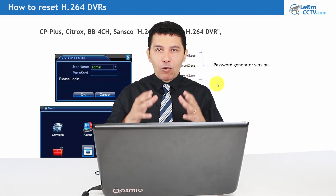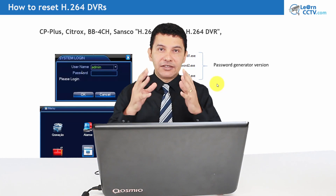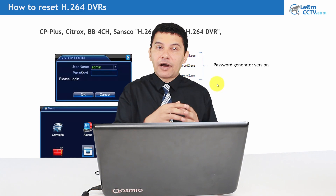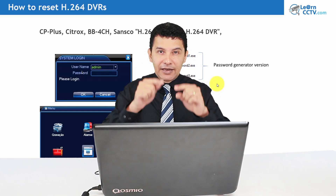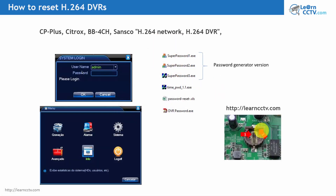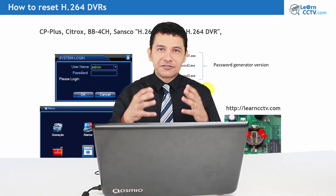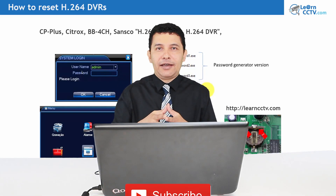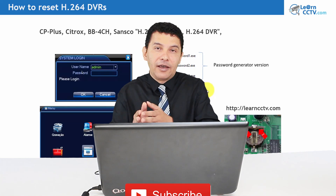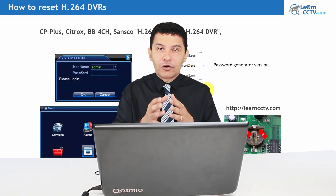Don't worry — I have all of them. I'll add the download links for you; just click the link in the description, go to my blog at learncctv.com, and there you'll find an article about password generators with links to download all those tools. There is no magic solution here — I don't have a way to tell you exactly which generator to use — you just need to try them and see which one works for your DVR.